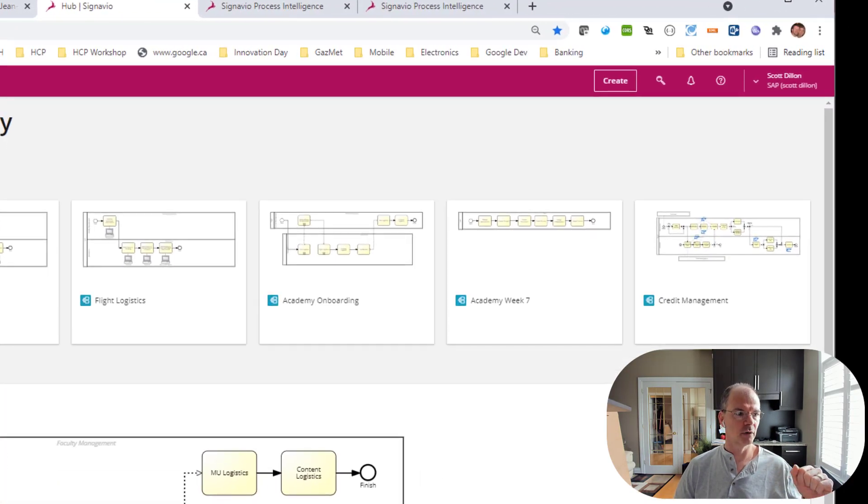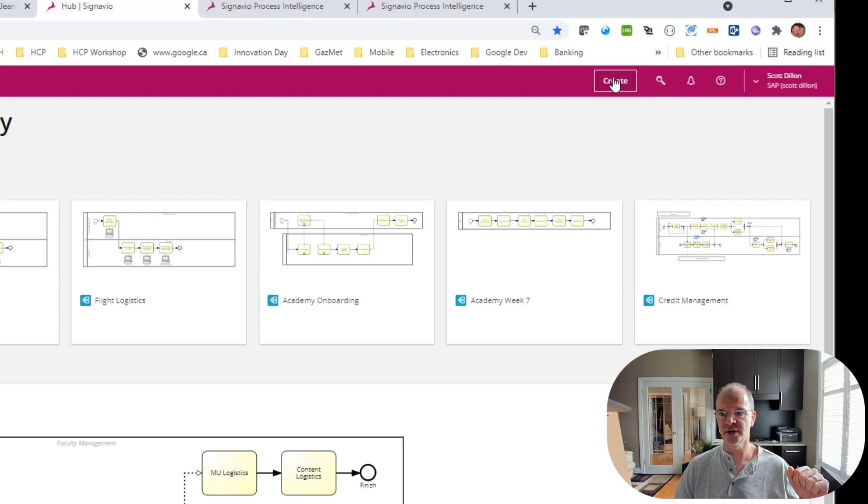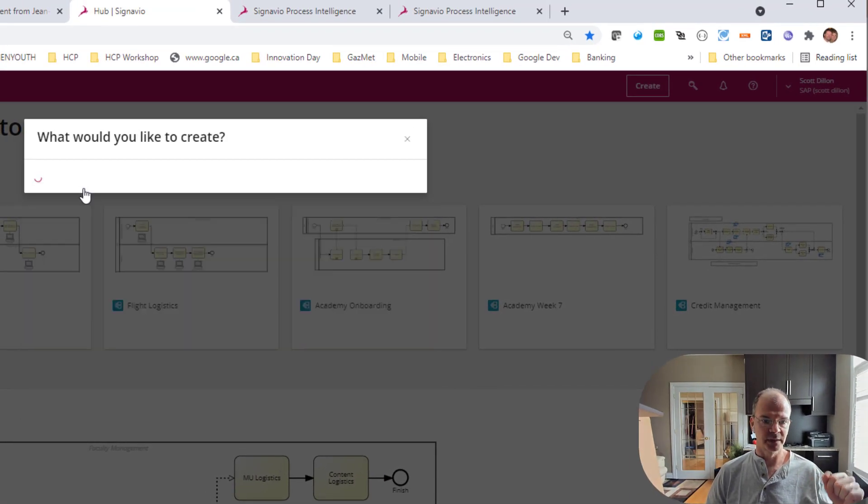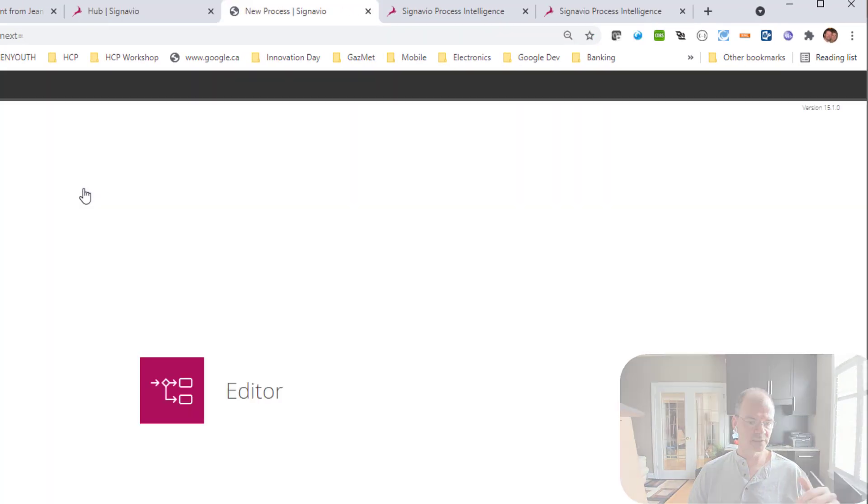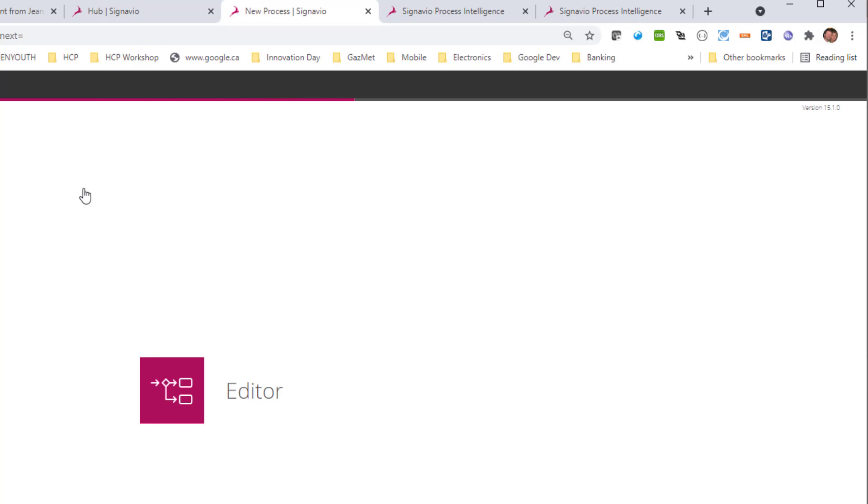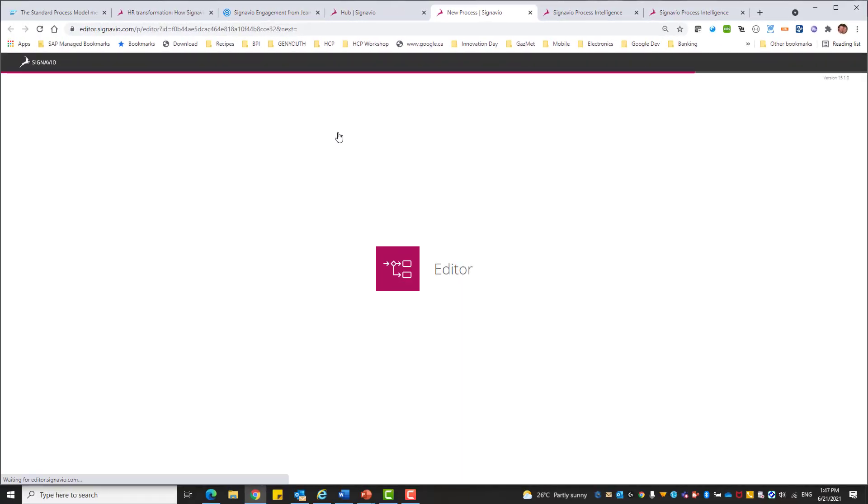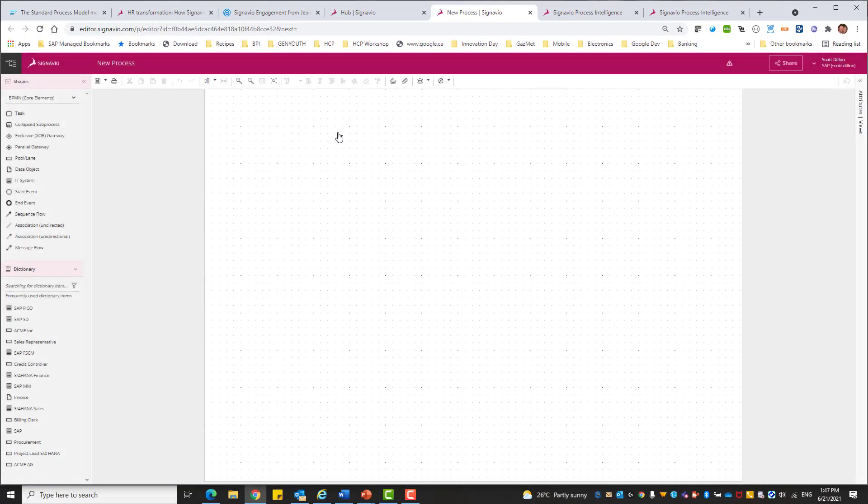So over here on the top of the screen, you can see this create, basically some quick links to the most popular options within the tool set. One of them happens to be BPMN, Business Process Modeling Notation.